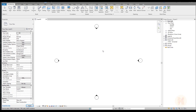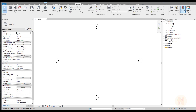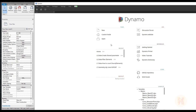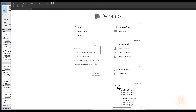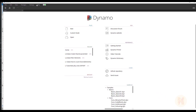So when you open your project, let's go to the Manage tab and here you will find Dynamo. Let's open up Dynamo. I think my version is 2.2 but I will check it right now and we will see exactly what version I'm using.